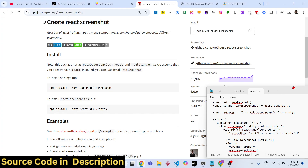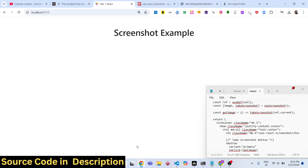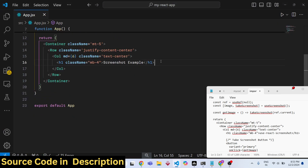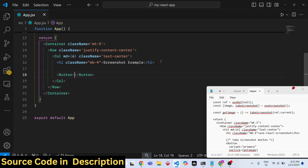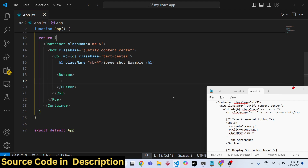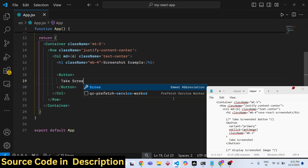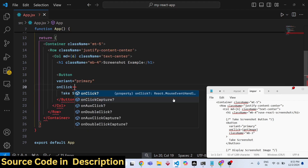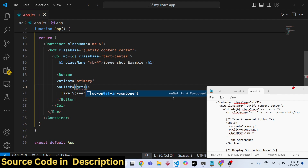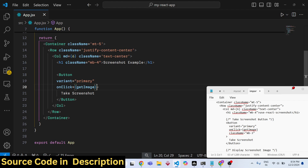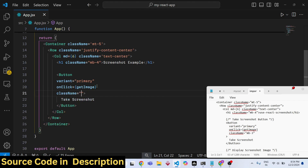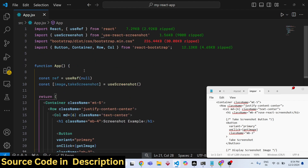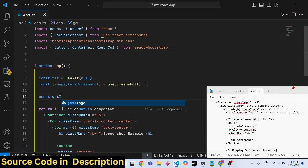We will have a simple Button which will say 'Take Screenshot'. It will be a primary Button, and we will attach an onClick listener. When we click this button we will call the custom function 'getImage'. We will also give it a Bootstrap class of 'mb-3'.